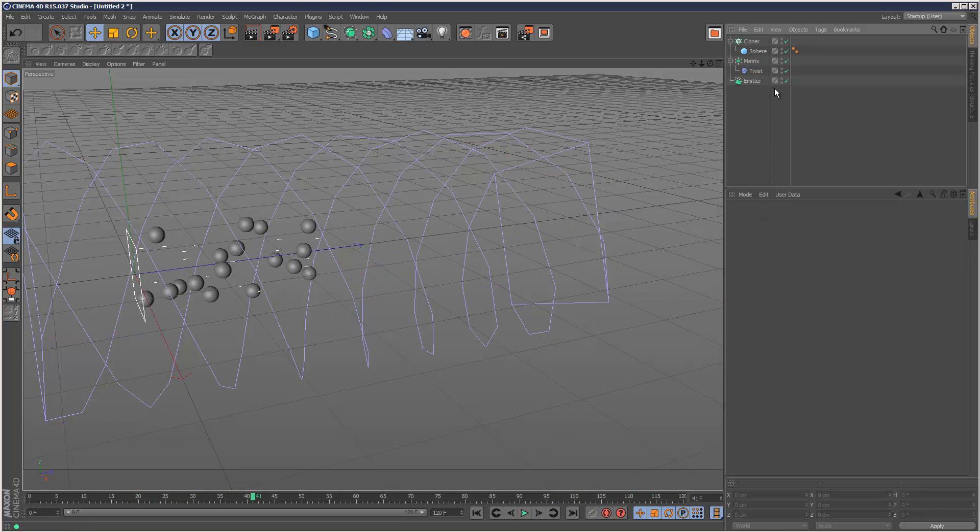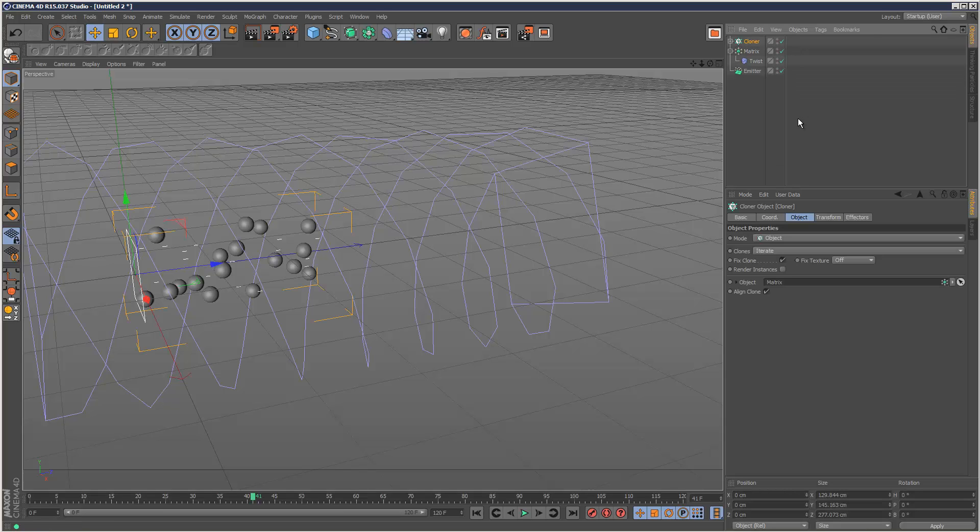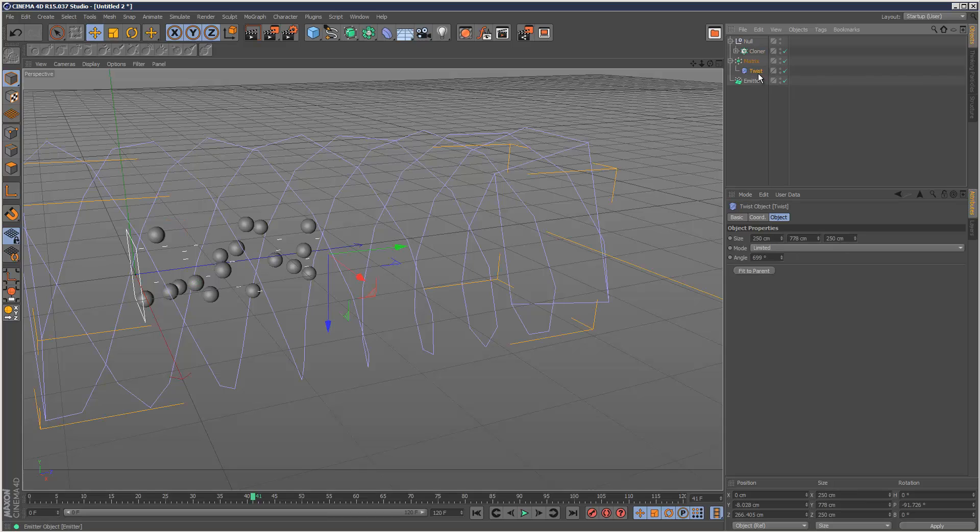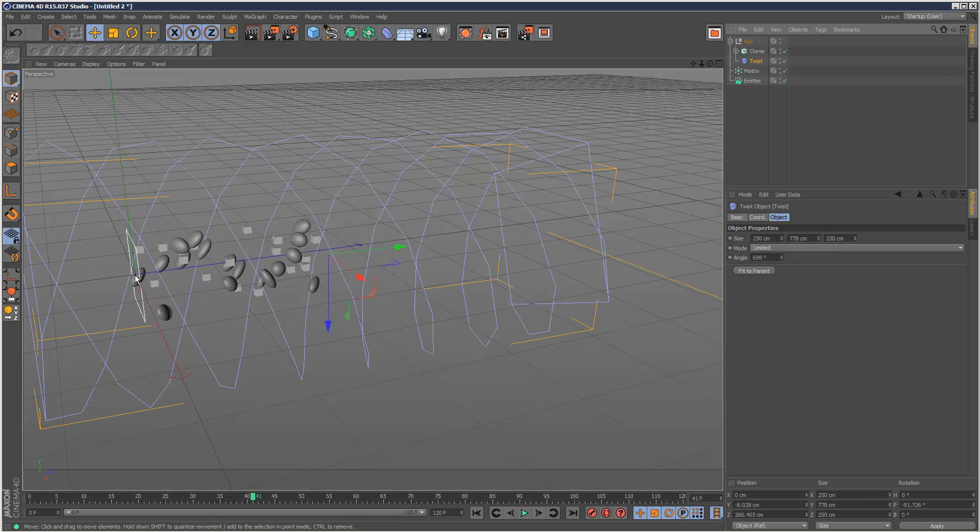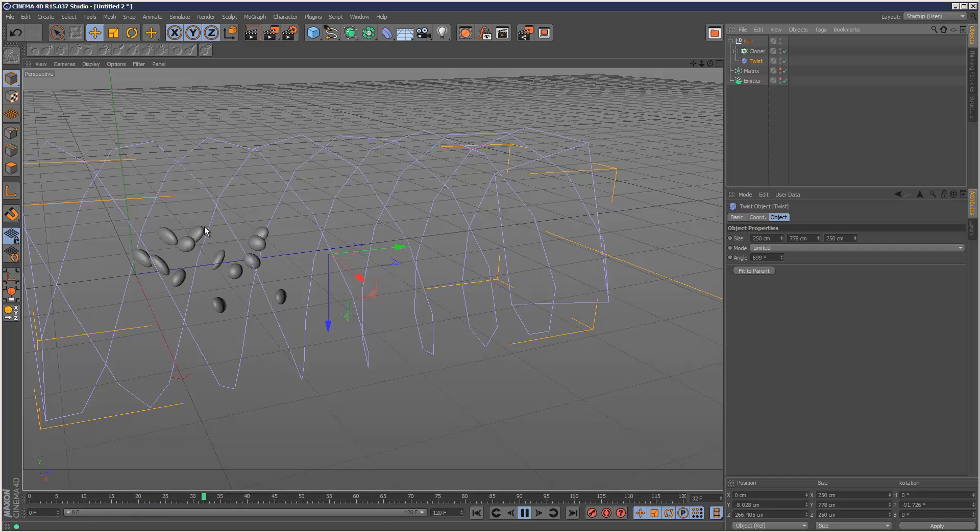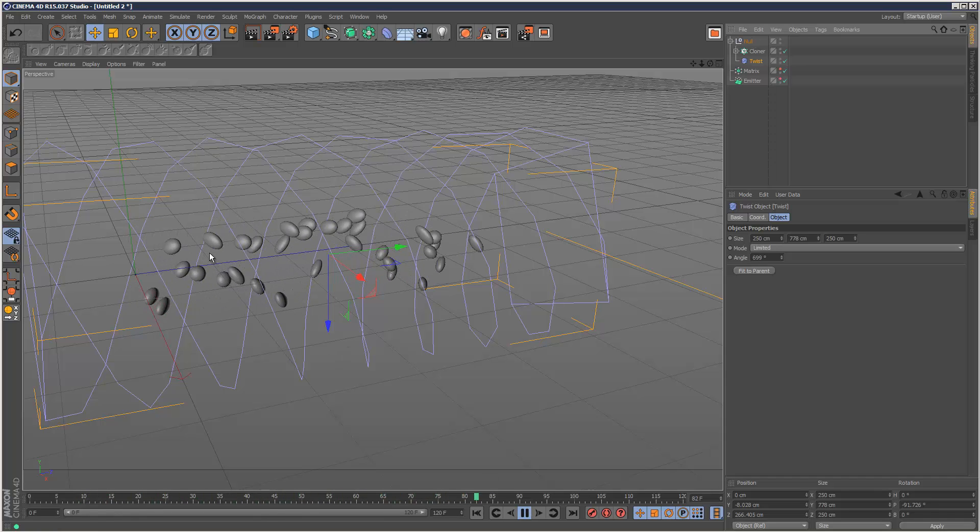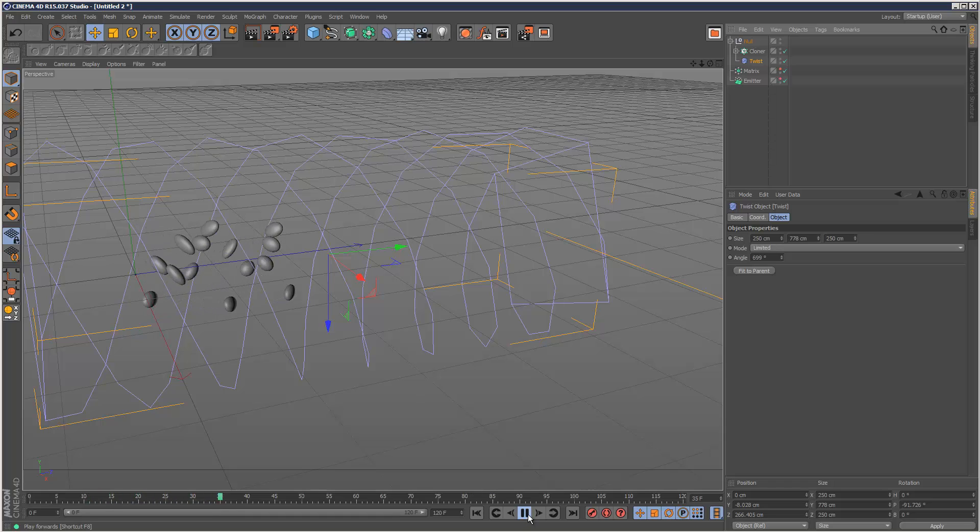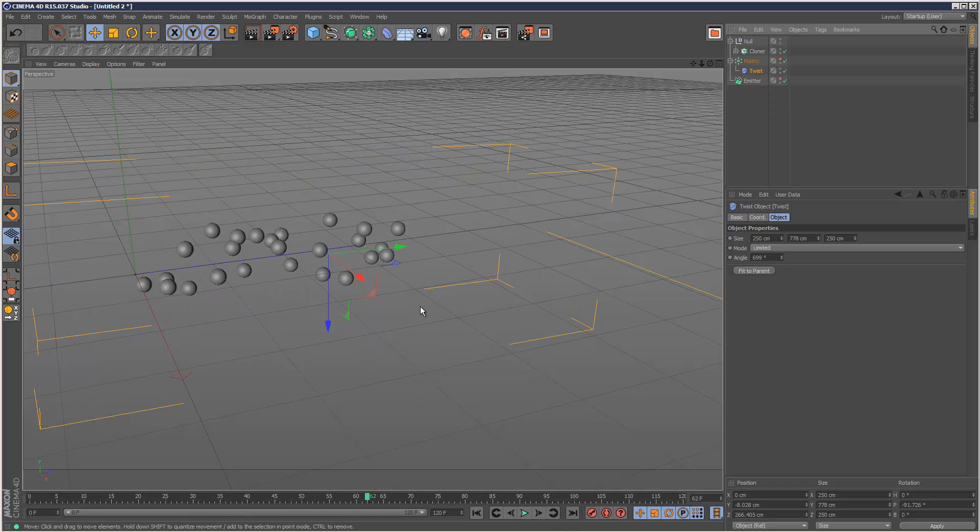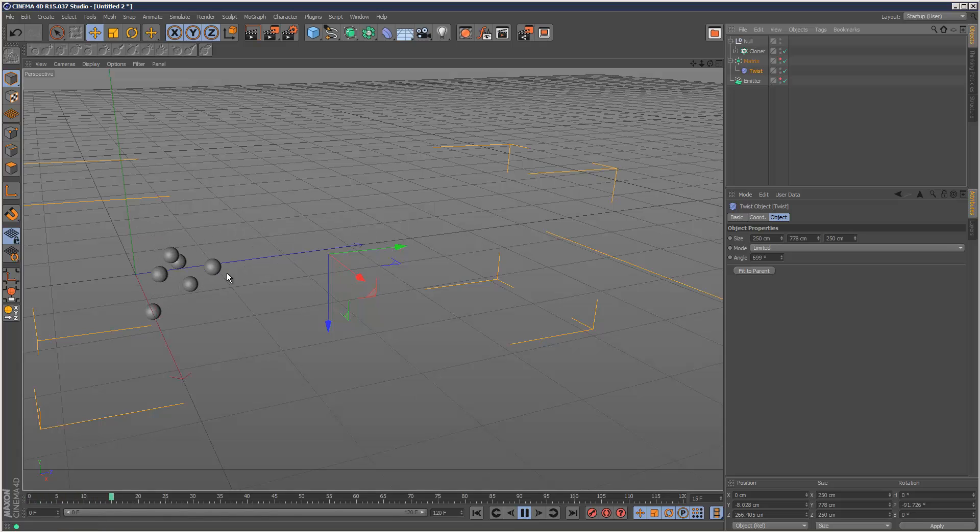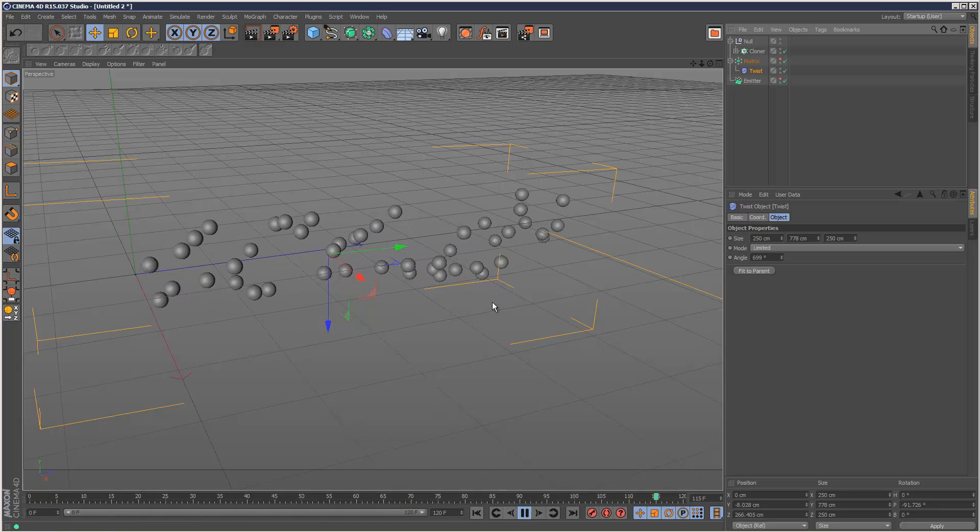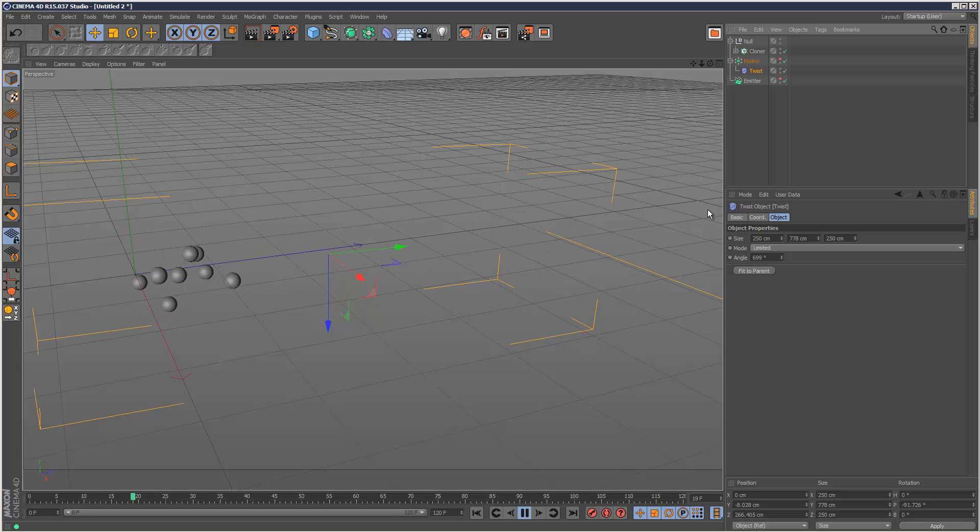So some people might ask, well, why can't you put the twist modifier directly into the cloner? That's because it basically deforms the geometry. So if I put this twist modifier below the cloner in the same group, as you can see, we kind of get the effect we want, but the geometry is all messed up. But if we put it in the matrix, it's nice and preserved, the geometry. So that's basically why you would use a matrix object.